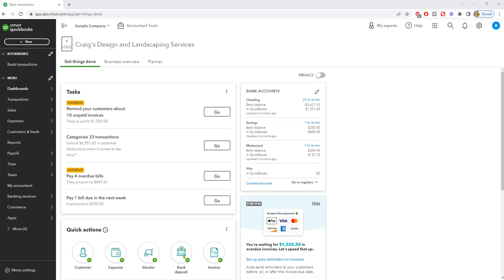Okay, so here we are in a sample company file and for this video we're going to assume that you are using your credit card to buy something for the business and we need to record this in QuickBooks.